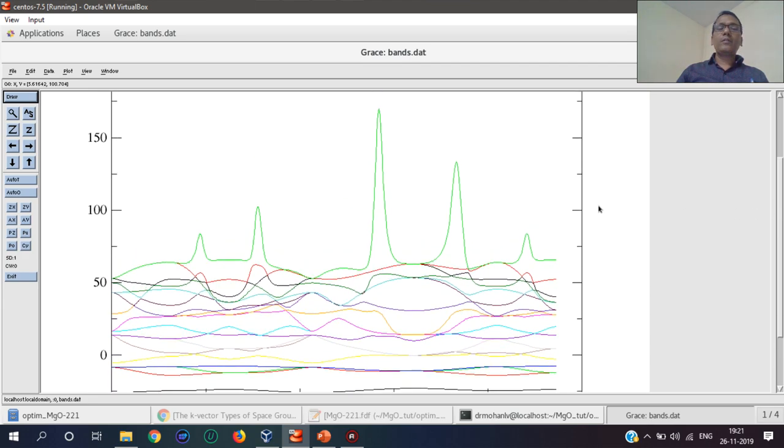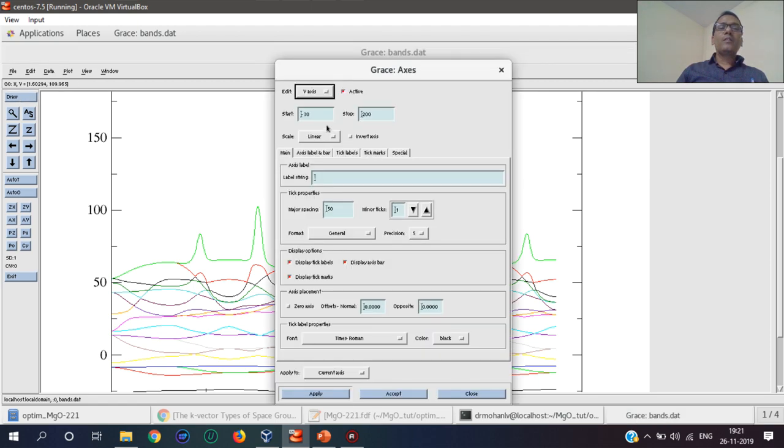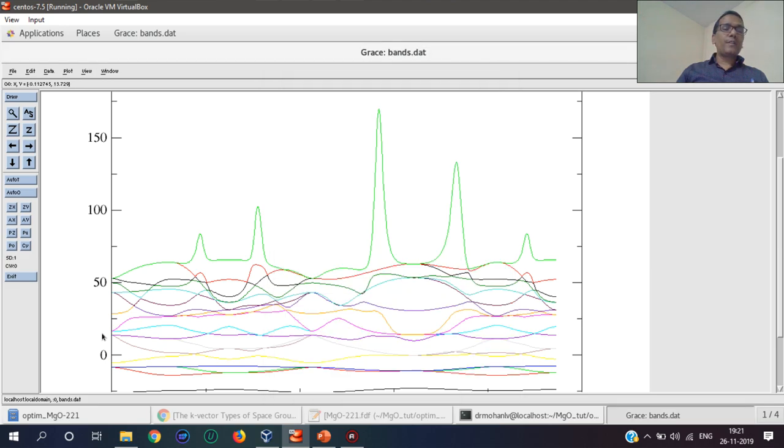Xmgrace. This is the xmgrace plot. Now we can decorate this. First of all, I would like to shift the Fermi energy level to zero point.